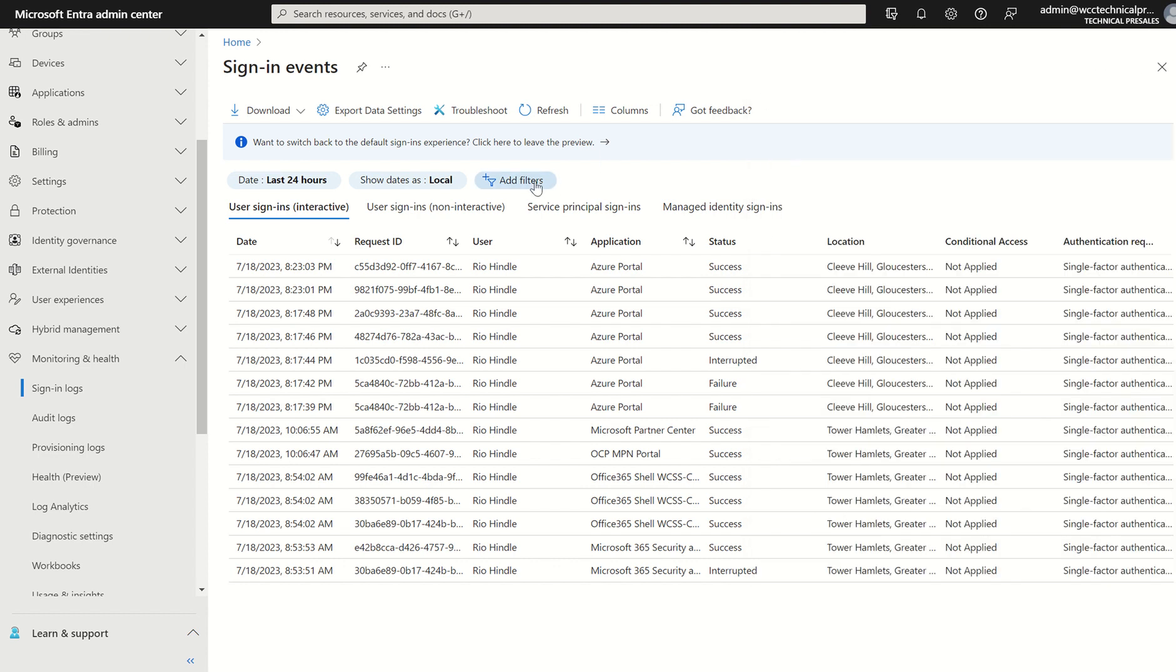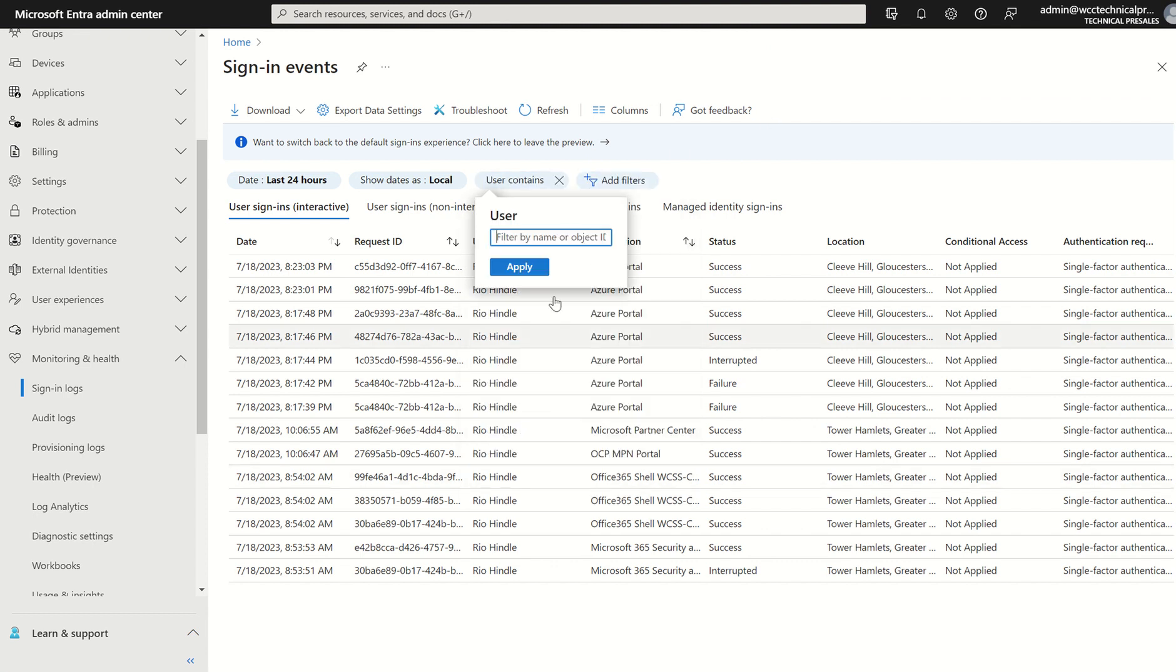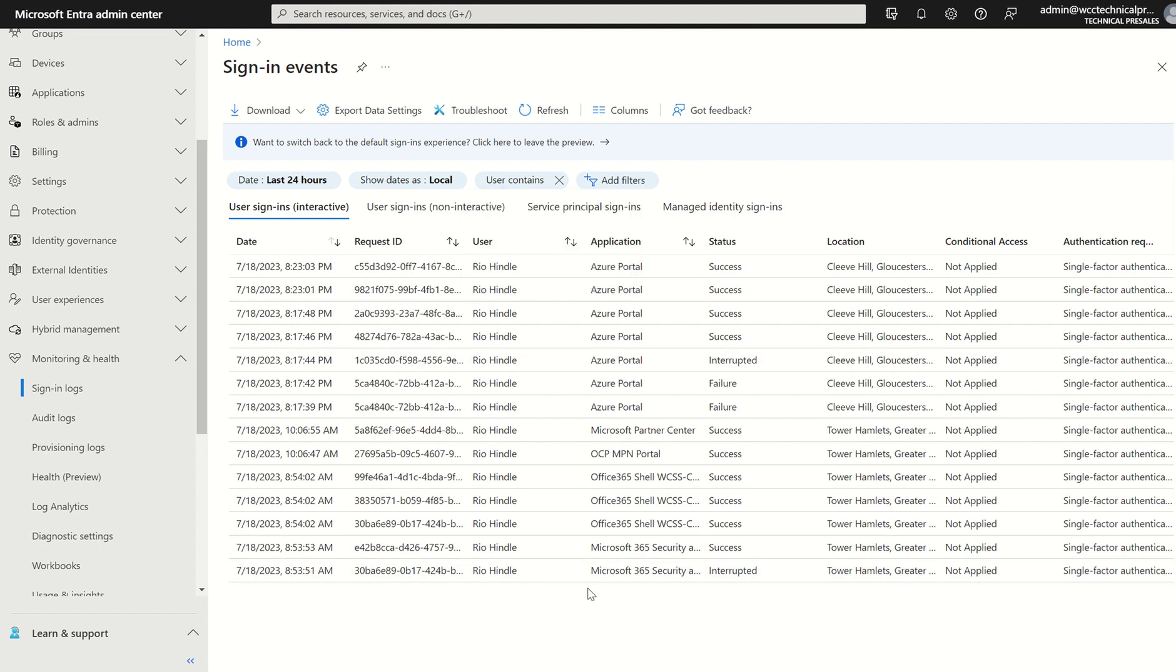We've also got a filter option here where, for example, if I'm just looking for a particular user, I can select user. I can press apply. I can type in my name, Rio, and it will filter all the logs associated with said user account.